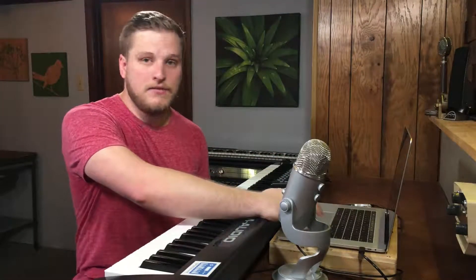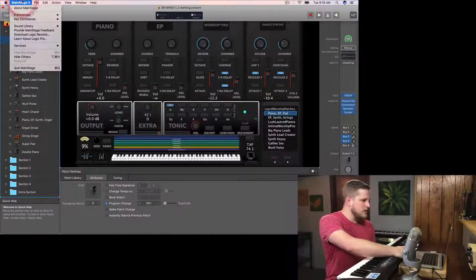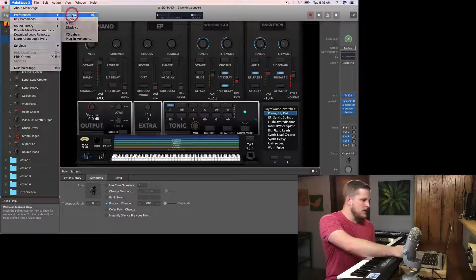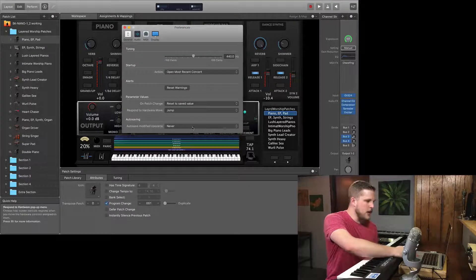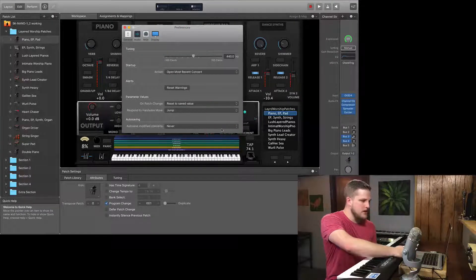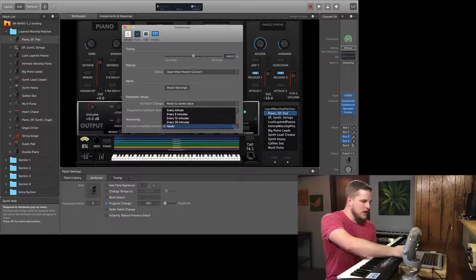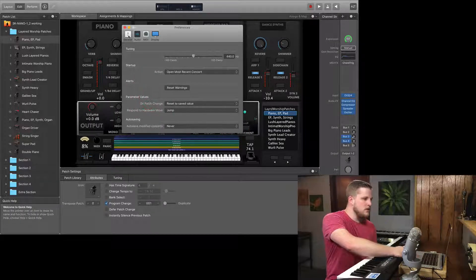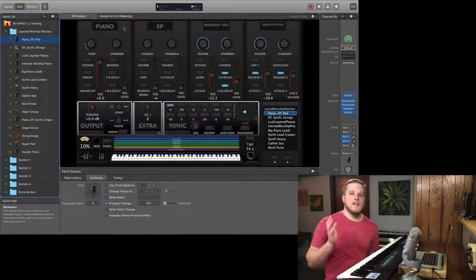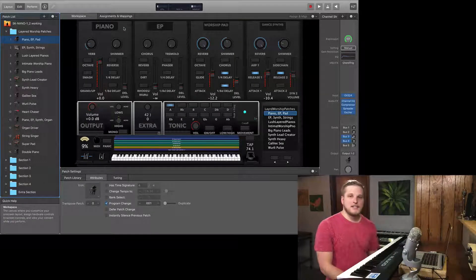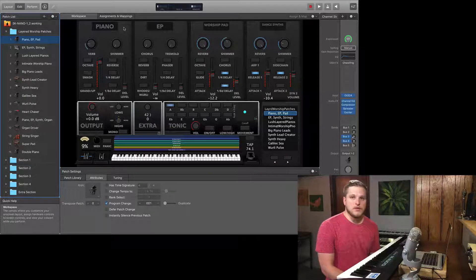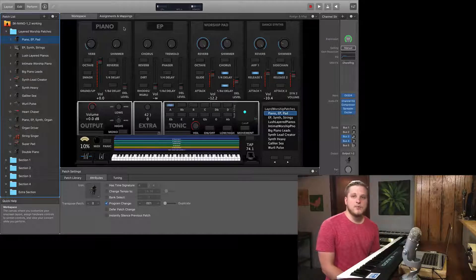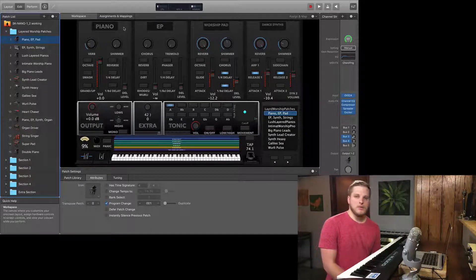Let me show you where the autosave feature is. Go to Mainstage 3 preferences — it's under general preferences, the last option at the bottom: "Autosave modified concerts." I have this set to never. I really do recommend setting it to never, and then getting in the habit of hitting Command-S to save, or going to File > Save often when you're working, so you know nothing is being pressed when you're saving and you're still regularly backing up your work.